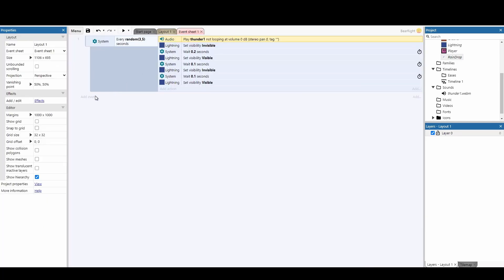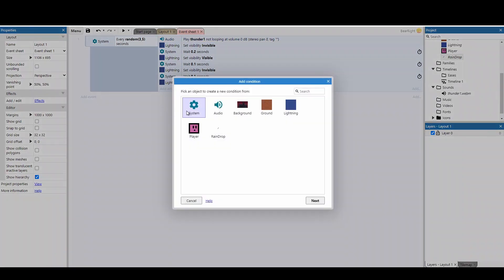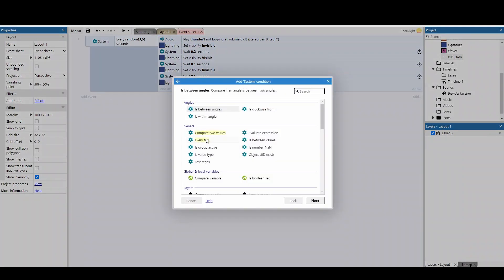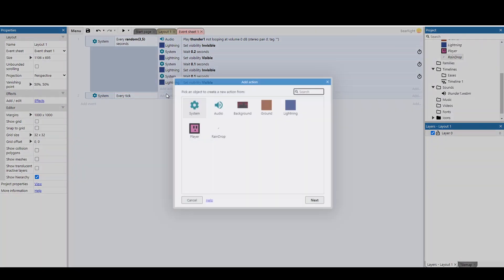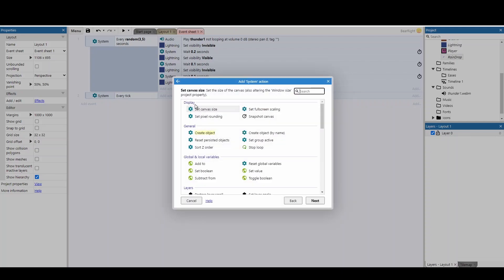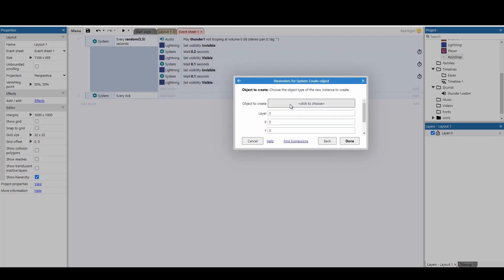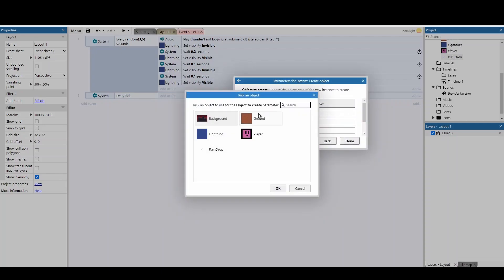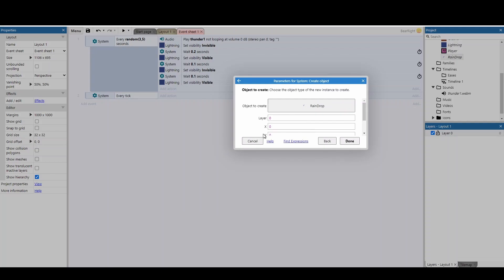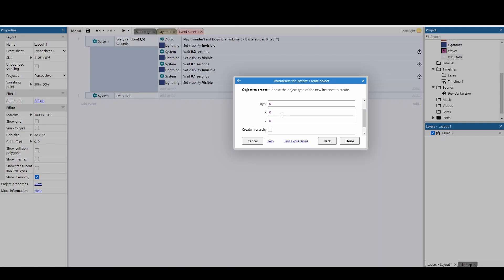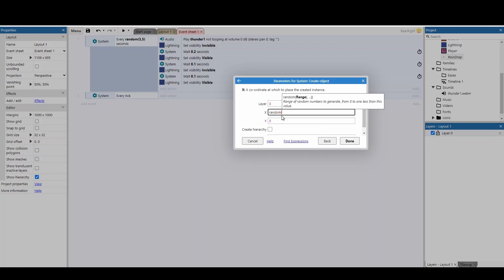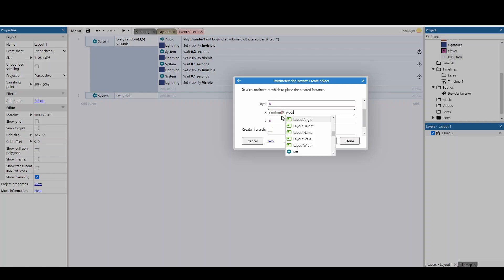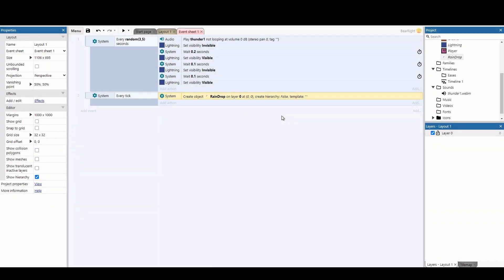Next, we're going to the event sheets. And we're going to add events, system, every tick. We're going to go back to system. We're going to create an object. And we're going to create our raindrop. Now, in terms of our raindrop, the X axis we're going to randomize. The Y axis will keep at zero. Now, for mine, all I need to do is do random between zero and layout width. And that will cover my game quite nicely because my game is quite small. However, if you're making a really large game, you don't want the rain to be across all of the screen at the same time. Because this causes a lot of lag. So I'm going to show you a different fix instead. So we're just going to get rid of that. I'm going to put zero for now and just press OK.